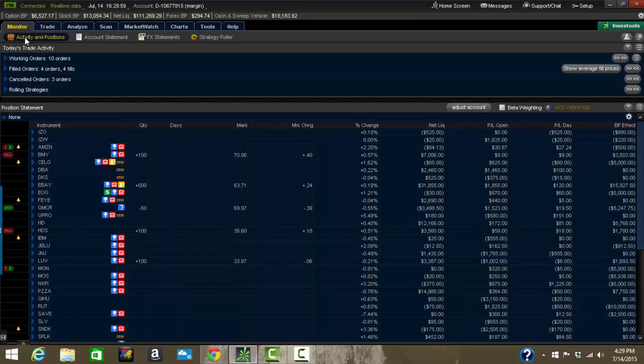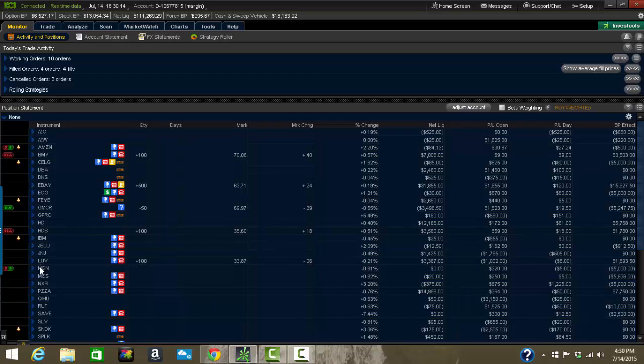Up at the top, you'll find activity and positions. You'll know you're on the monitor tab if it's selected, highlighted in yellow. None of the other tabs are selected. Activity and positions is where you can look at your orders. You can also look at your positions. There's a lot of information here just right on this tab.